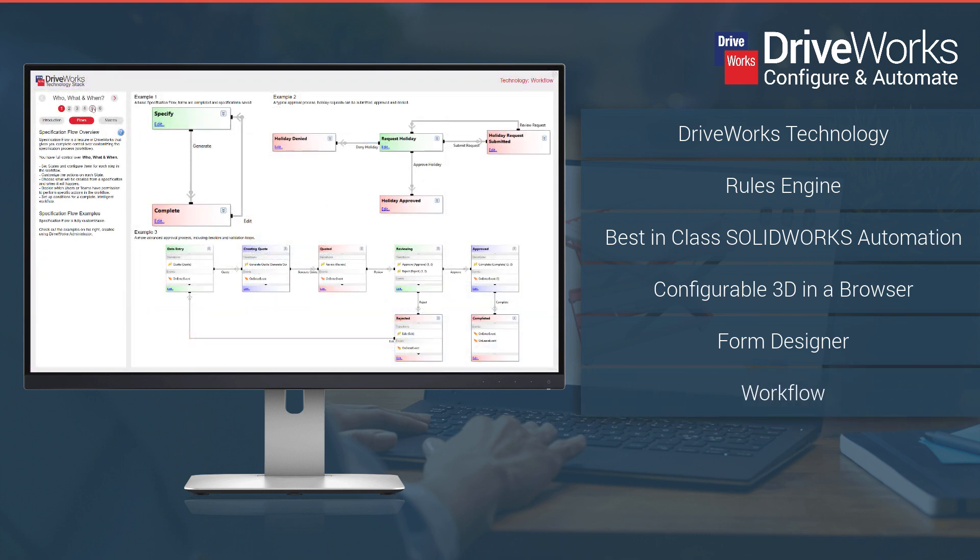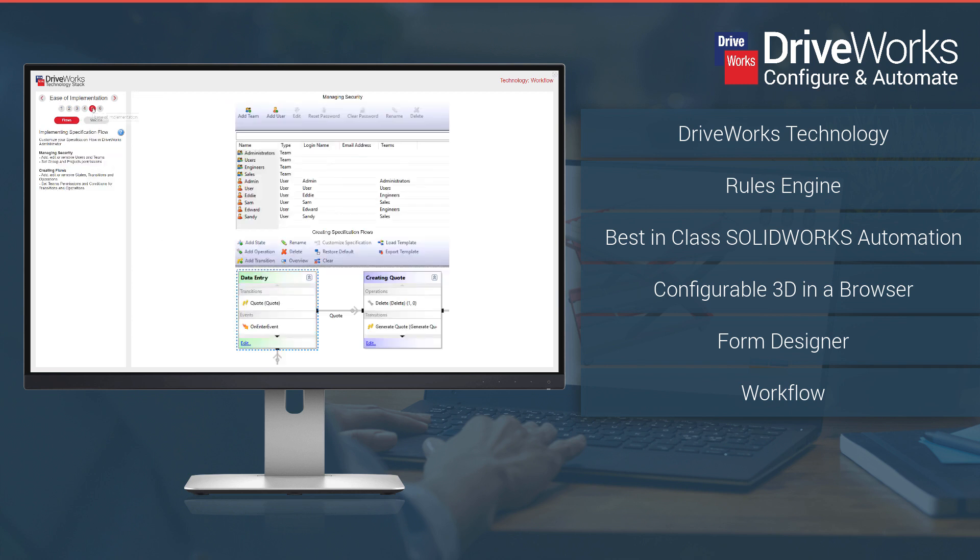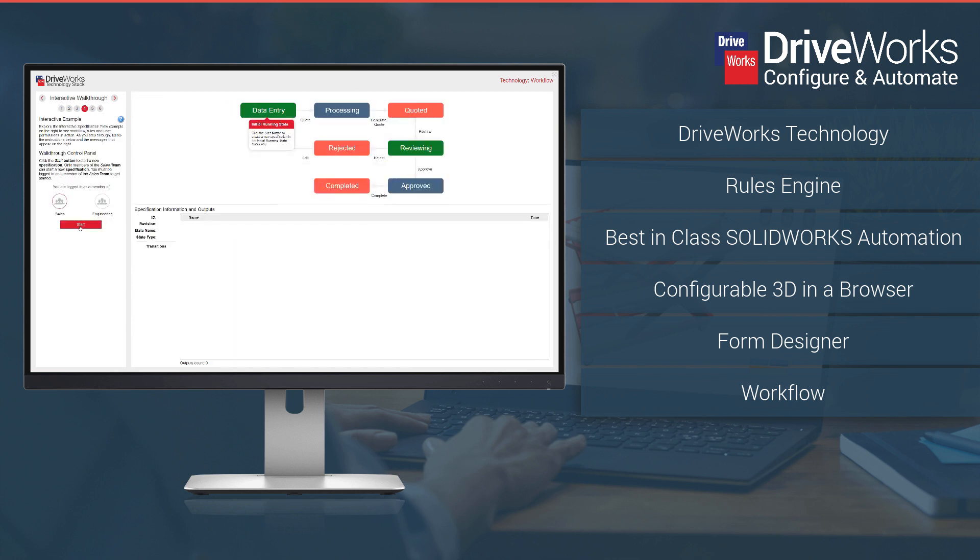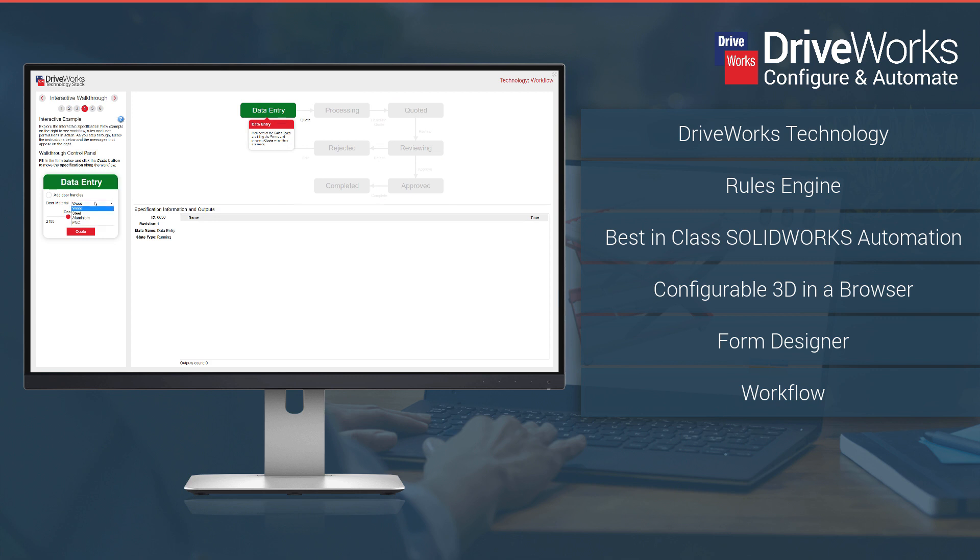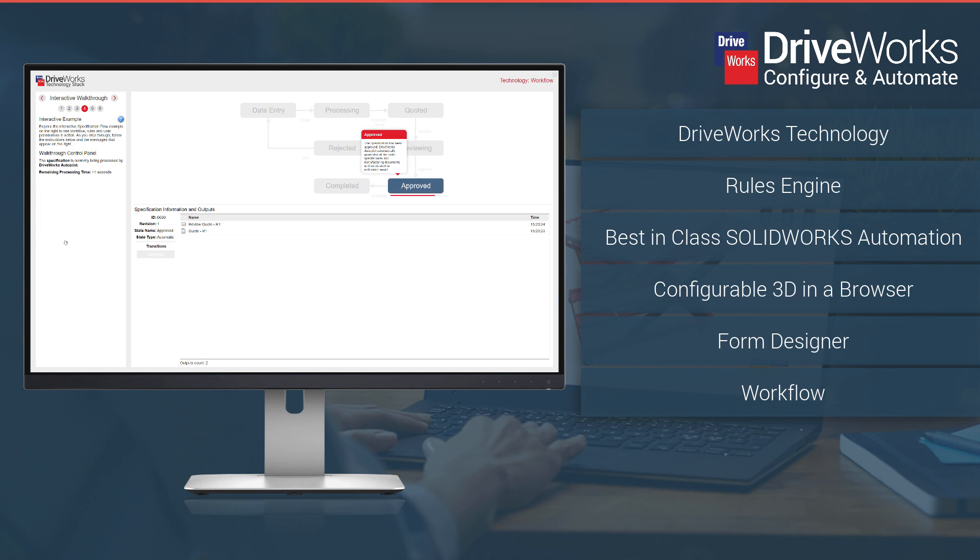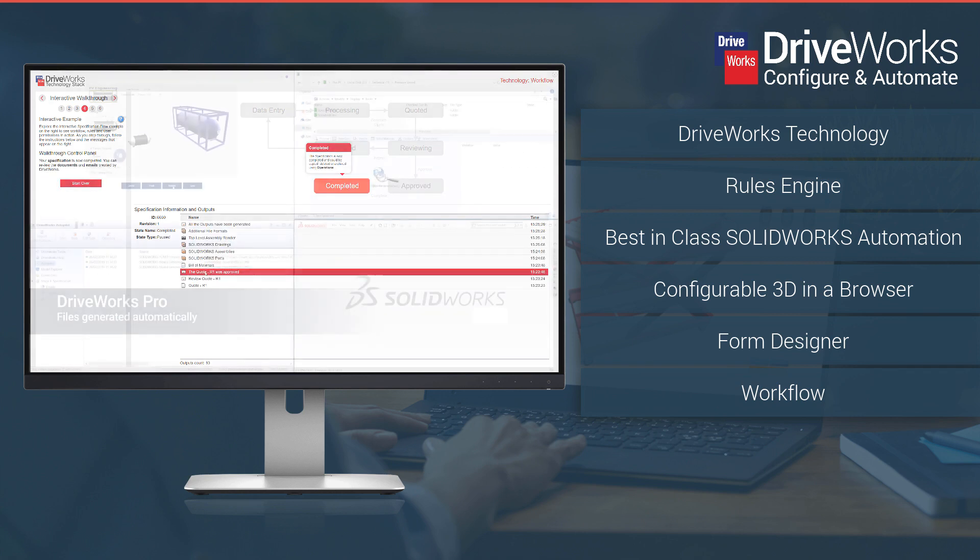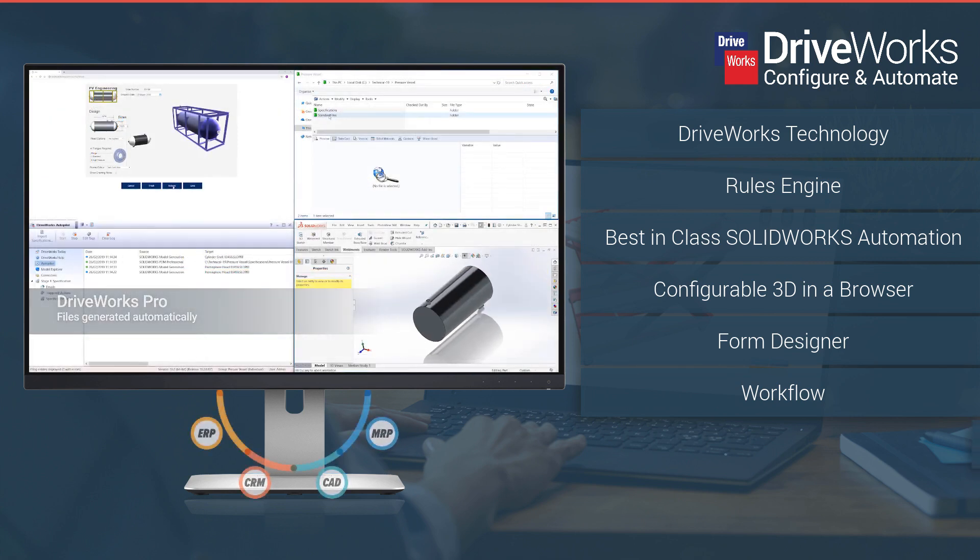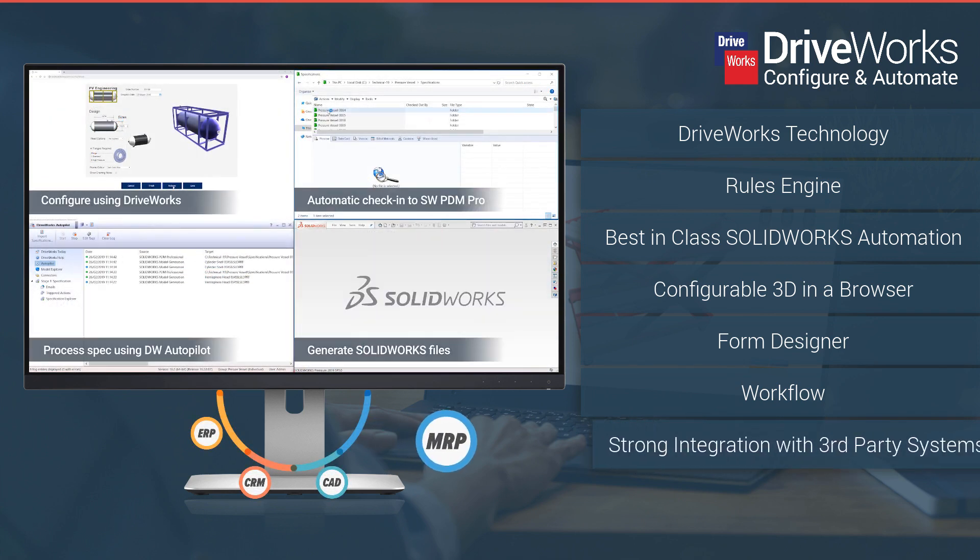Workflow. In other words, the who, what and when. You control who does what and when they do it. For example, a quote may need an approval process and only certain team members will have the permissions to approve it within DriveWorks.